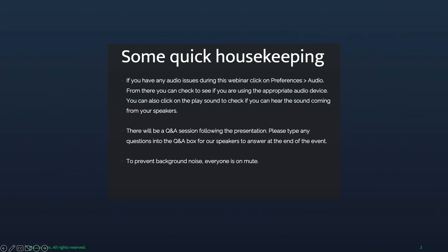Before we go any further, if you have any audio issues during this webinar, click on Preferences in the audio settings. From there, you can check if you're using the appropriate audio device, and you can click Play Sound to verify audio through your speaker. This presentation will be approximately 45 minutes, and there will be a Q&A session following the presentation. Please type any questions into the Q&A chat box for our speakers to answer at the end of the event.